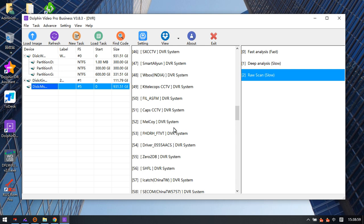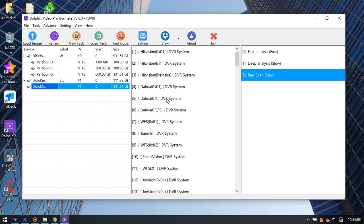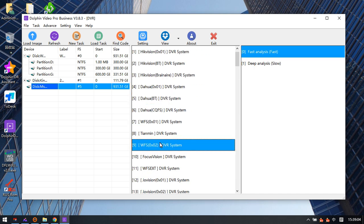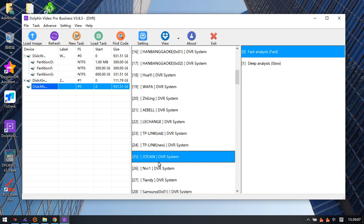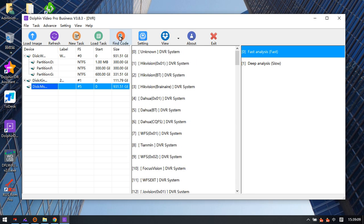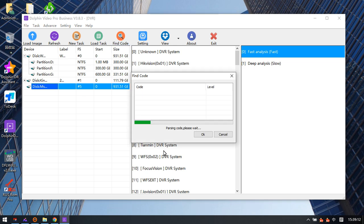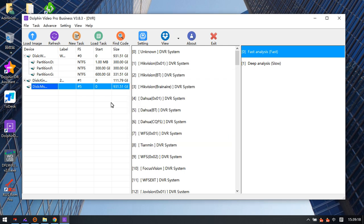Users can select a different DVR system, or click 'Find Code' to detect the DVR system automatically. This is very easy if users don't know the DVR brand.